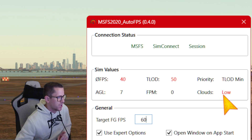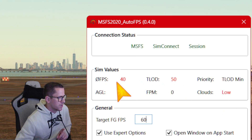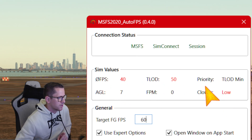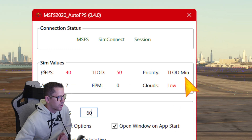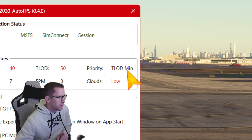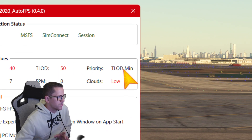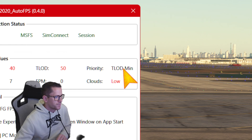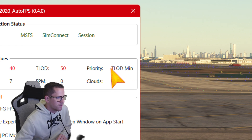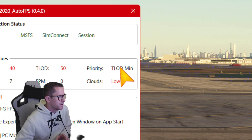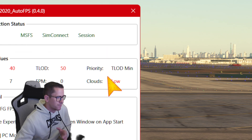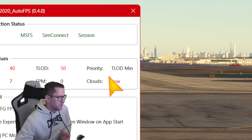It's automatically set my clouds to low. My sim values show priority TLLOD is at minimum. I don't know what that really means — I should probably change that to FPS priority, but anyway I don't know how to do that right now. I'm just trying this out.